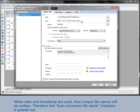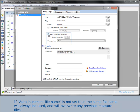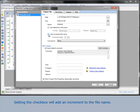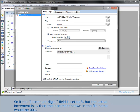When date and time stamp are used, unique file names will be written. Therefore, the checkbox 'Auto increment file name' is greyed out. Unchecking the option 'Use date/time in file name' will enable the checkbox 'Auto increment file name'. If none of the two options is set, the same file name will always be used and will overwrite any previous measure files with the same name. Setting the checkbox will add an increment to the file name. The field 'Increment Digits' shows the minimum number of digits used in the file name — so if the field is set to 3 but the actual increment is 1, the increment shown in the file name would be 001.